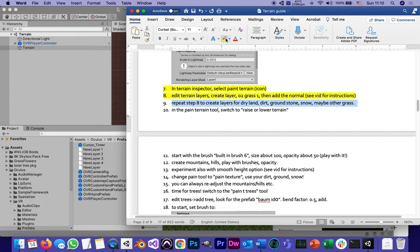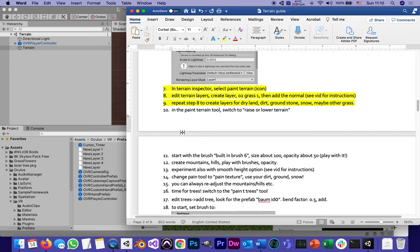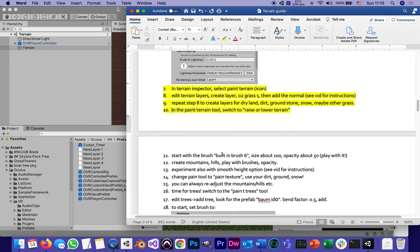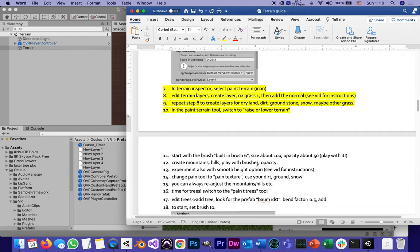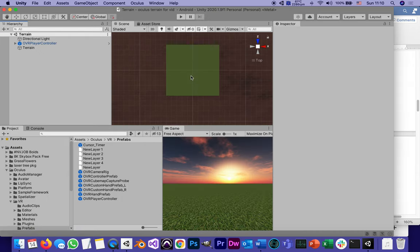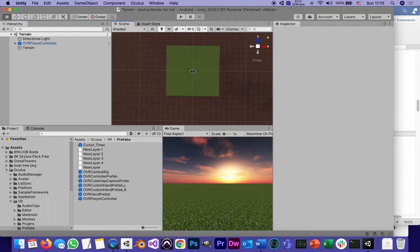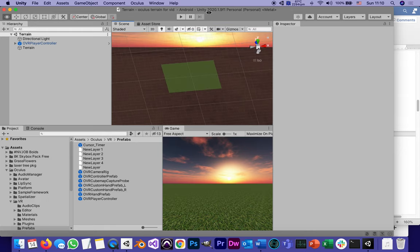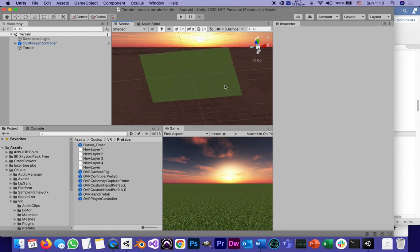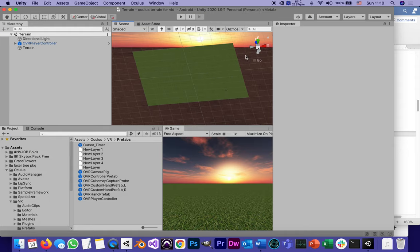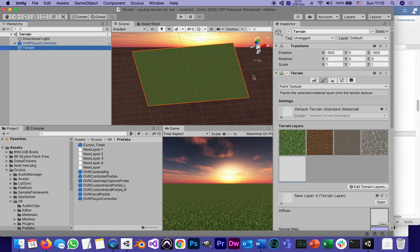And finally, we get to see how the terrain is different from just a regular plane. In the paint terrain tool, switch to Raise or Lower Terrain. I'm going to do that. And after that, we're going to start with a brush called Built-in Brush number six. I find that to be the most useful one. Size about 100, opacity about 50, and we're going to start creating mountains and hills. This is really where I see my students spending most of the time experimenting. How is this done? First of all, we can look at it like this, or I can hold Option on the Mac or Alt on Windows to kind of tilt this more, so I can look at it still from above but more perspective.